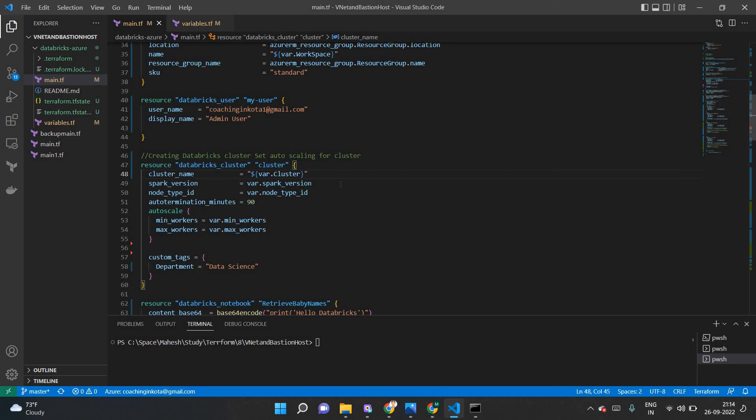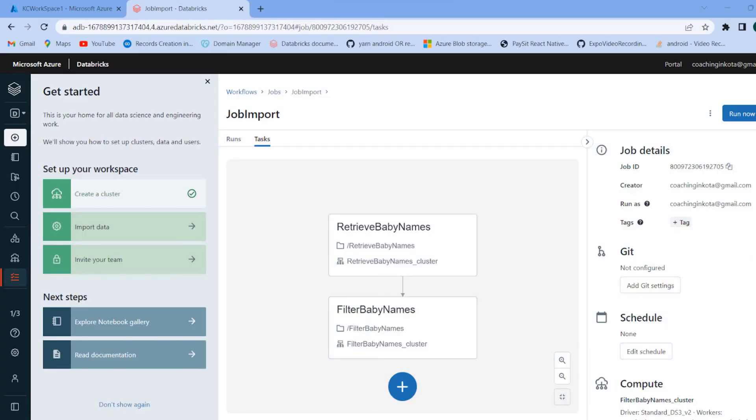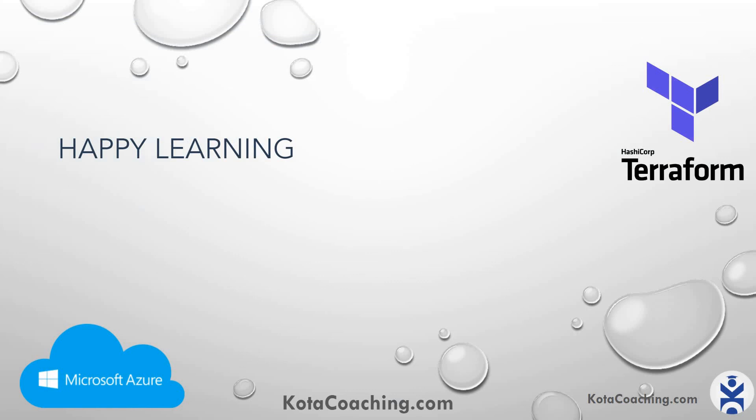I hope you're comfortable creating and managing Databricks resources using Terraform. I hope you enjoyed the video. If you have any questions, please write in the comments box. I'll see you soon in the next video with a new topic. Till then, happy learning!